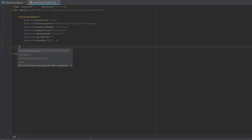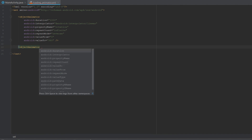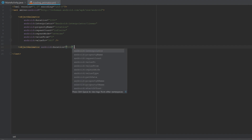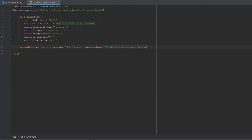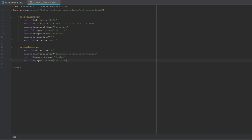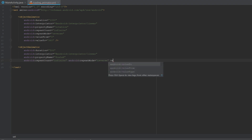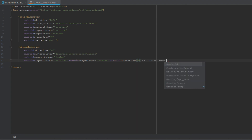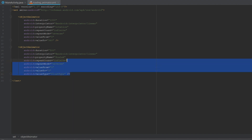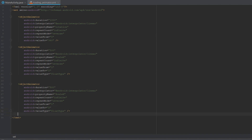We'll create a second objectAnimator for the X scaling. The duration in this case is 500 milliseconds — half a second. The interpolator is also linear. The property name is scaleX, repeat count is infinite, repeat mode is reverse, value from is 1 and value to is 2.